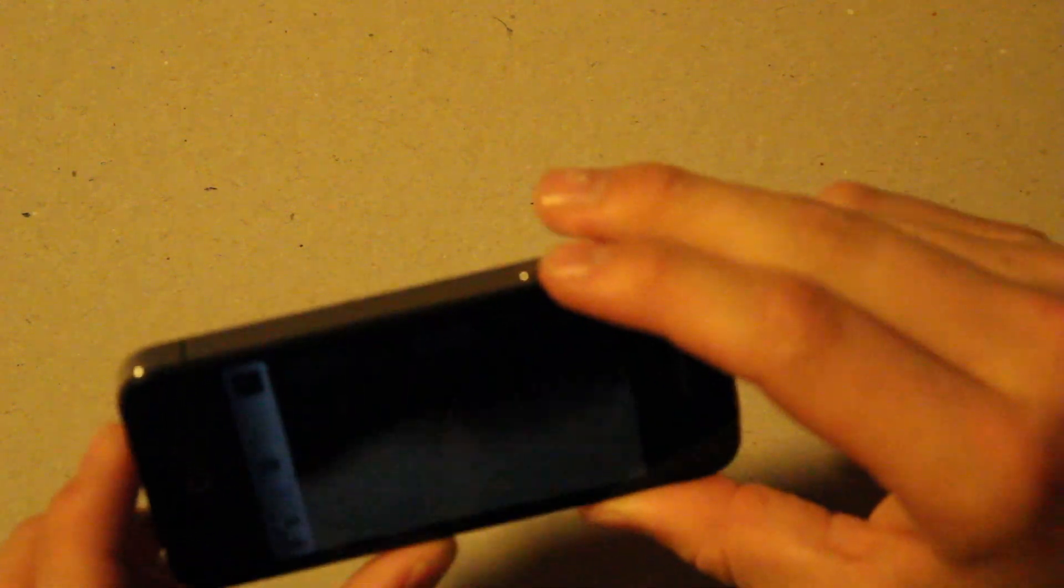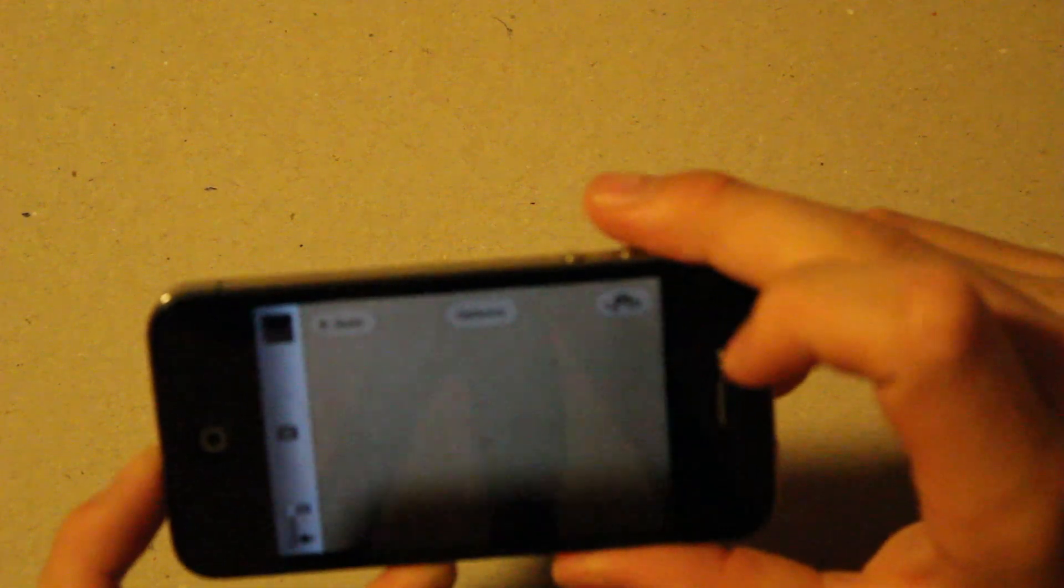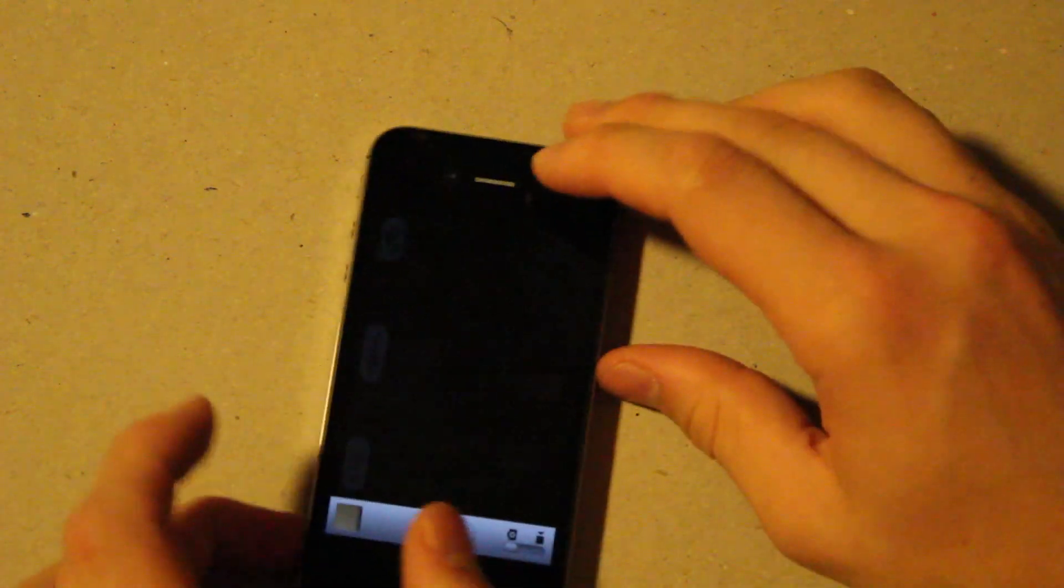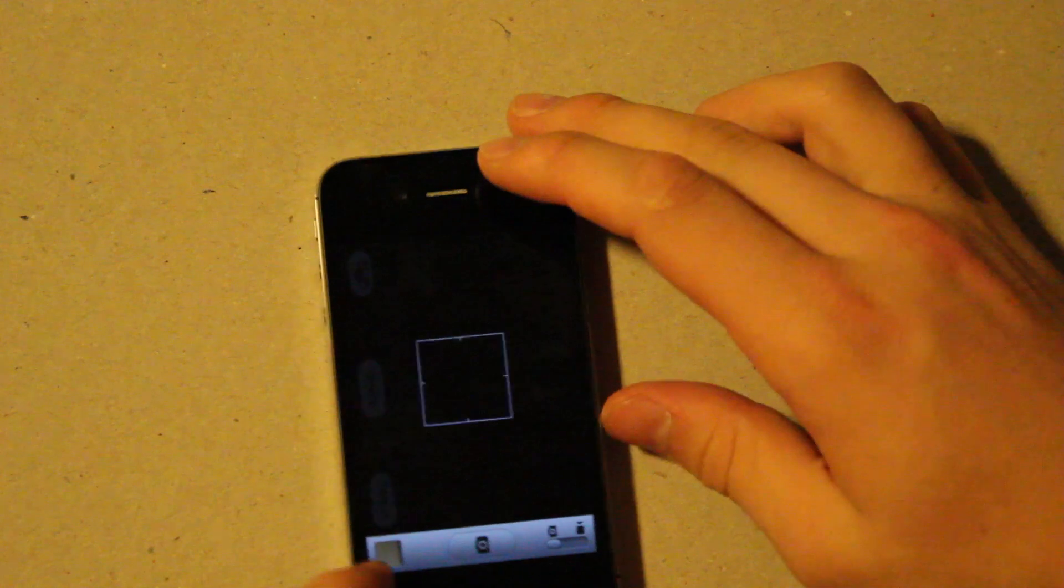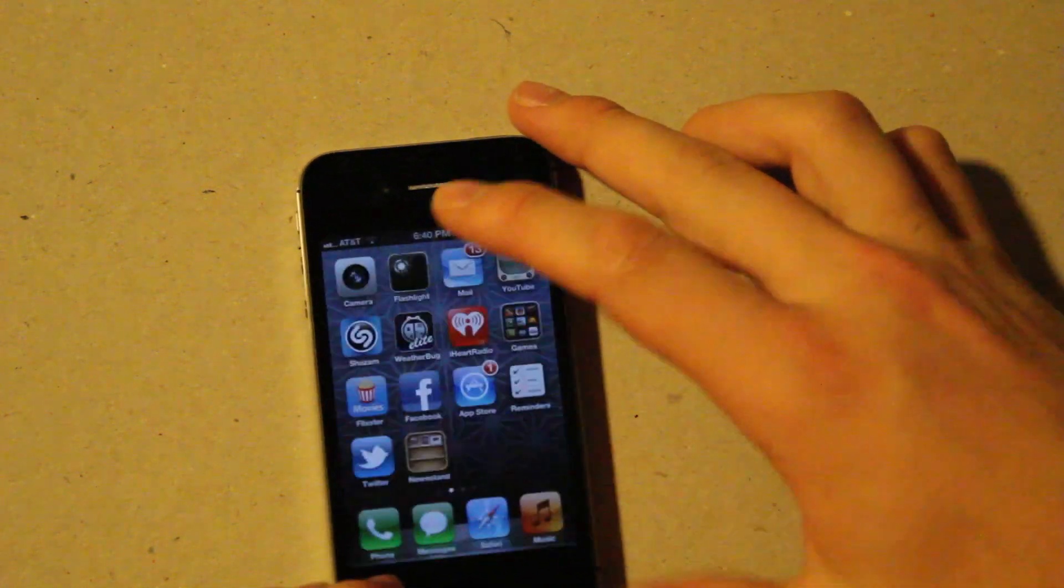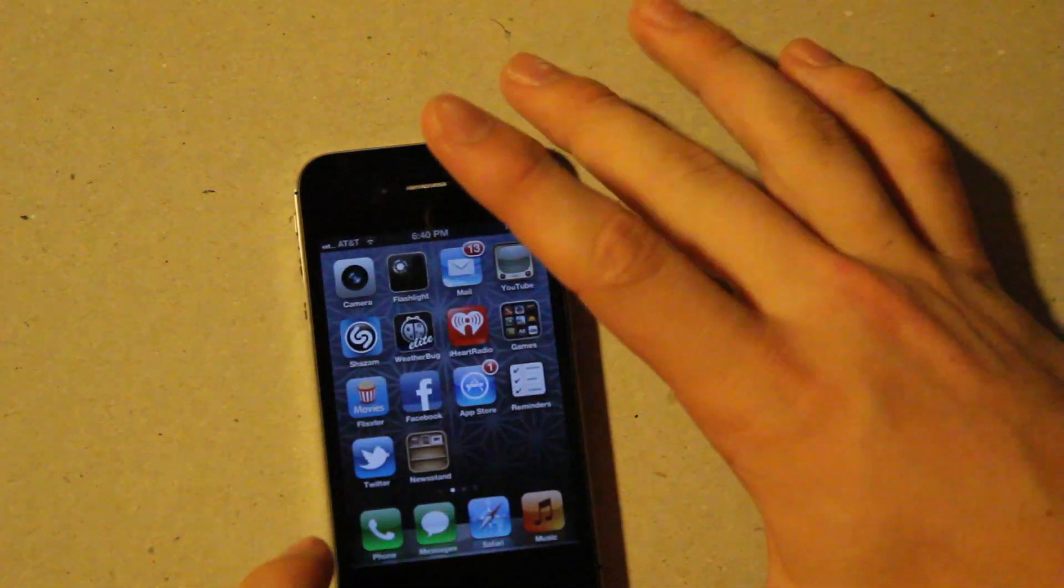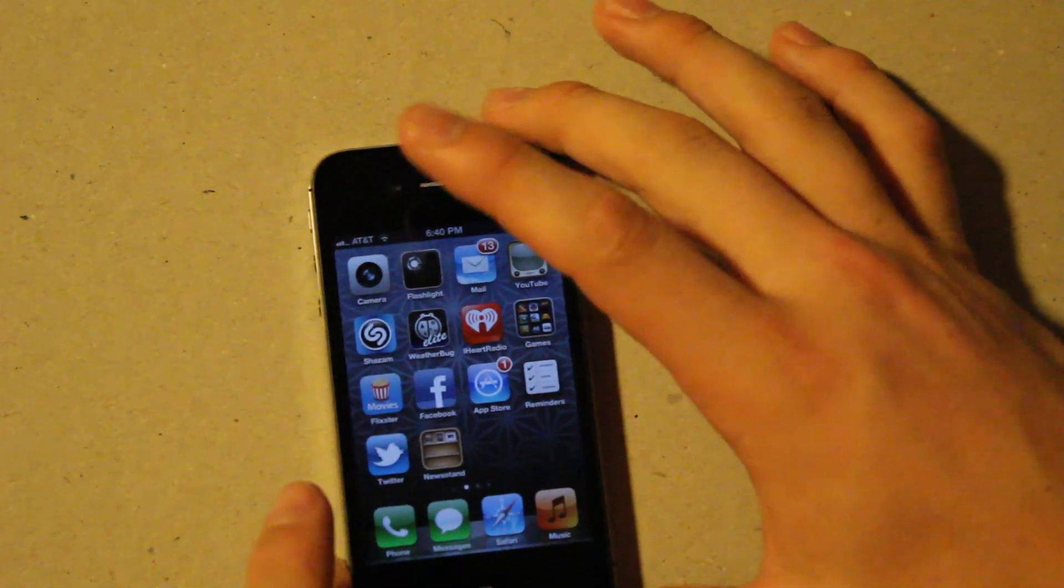But the big features that people are happy about is you can now use the minus volume button to focus in on things, if it can find focus. And then you can use the plus button to actually take a picture. So you no longer have to tap on the screen. You can just click the plus button, which I find very nice because it helps keep it steady and from the camera shaking around.